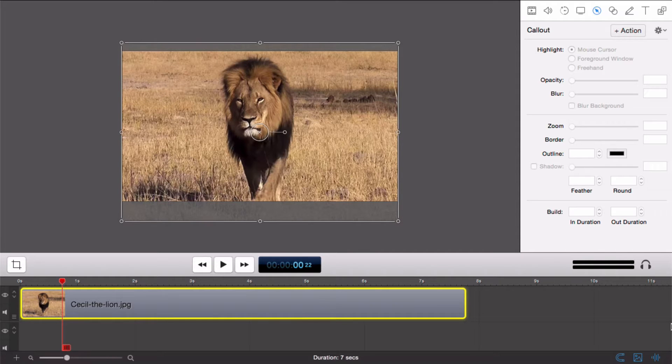In this tutorial, we are going to focus on freehand callouts. Callouts are used to focus the viewer's attention towards something specific on the screen, like a foreground window or mouse movements.